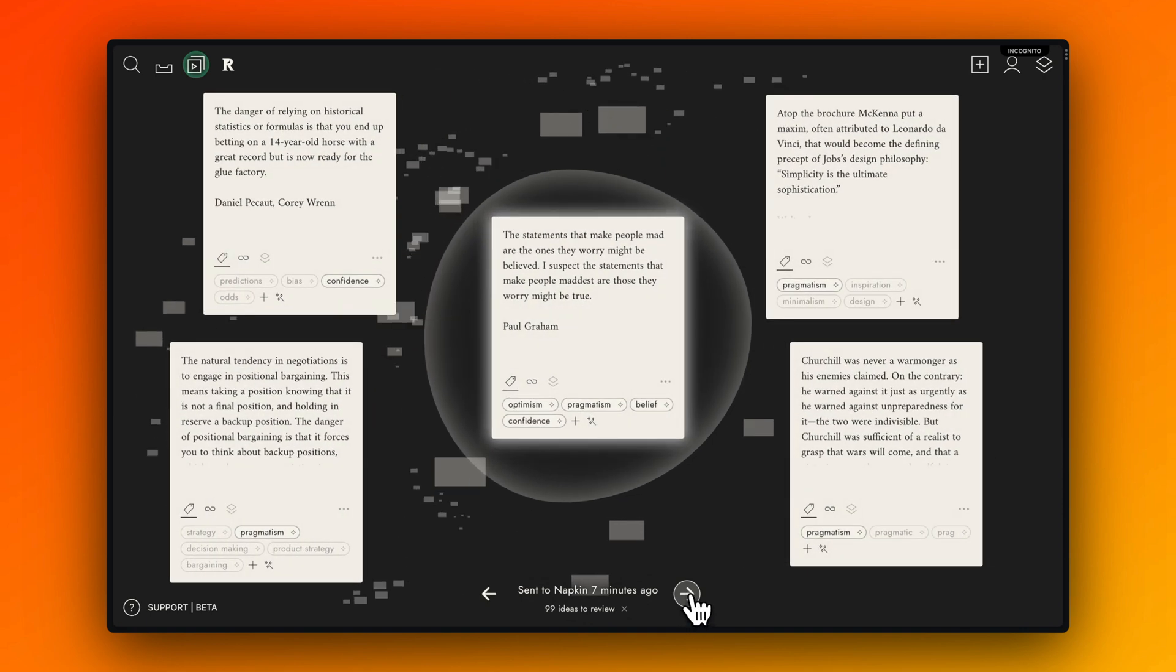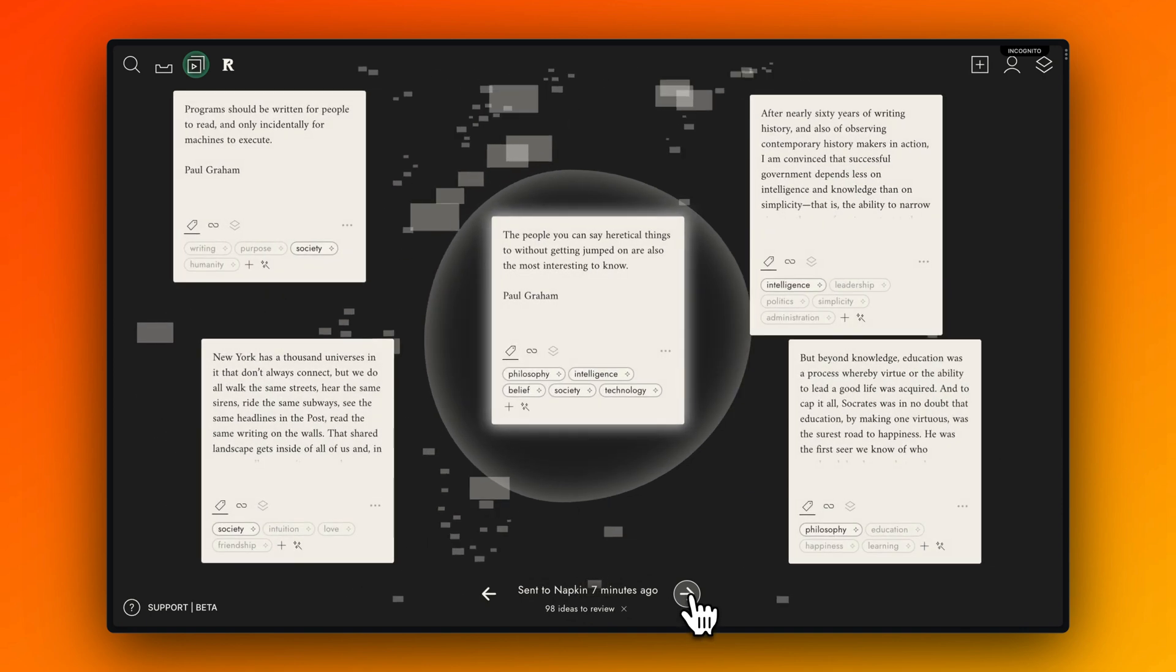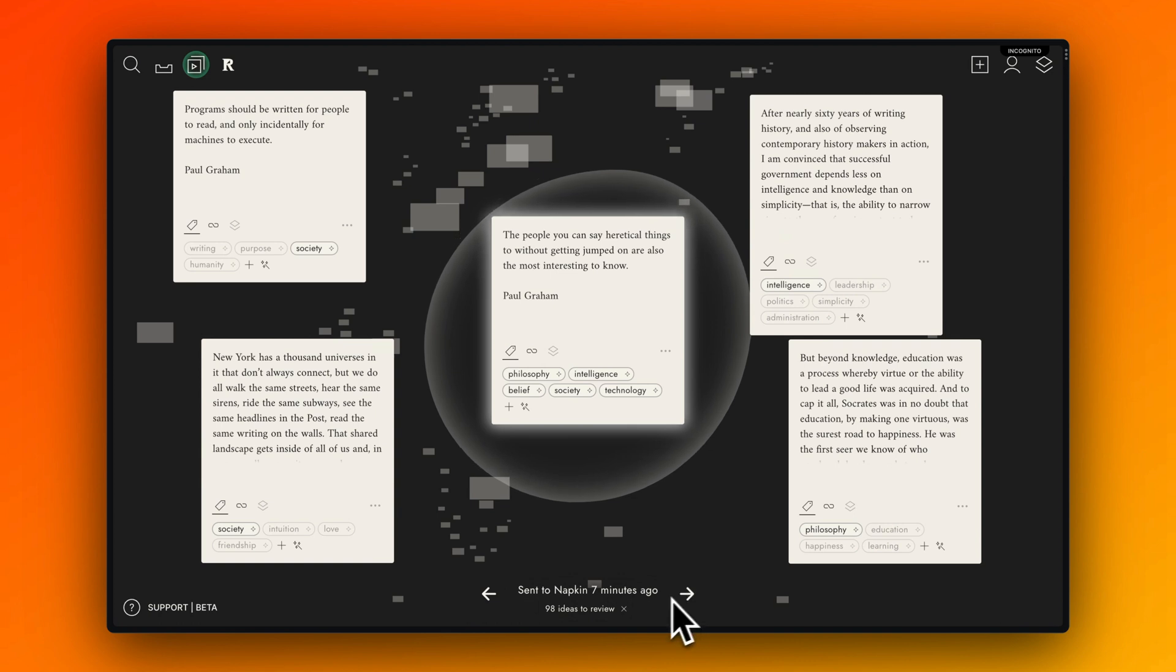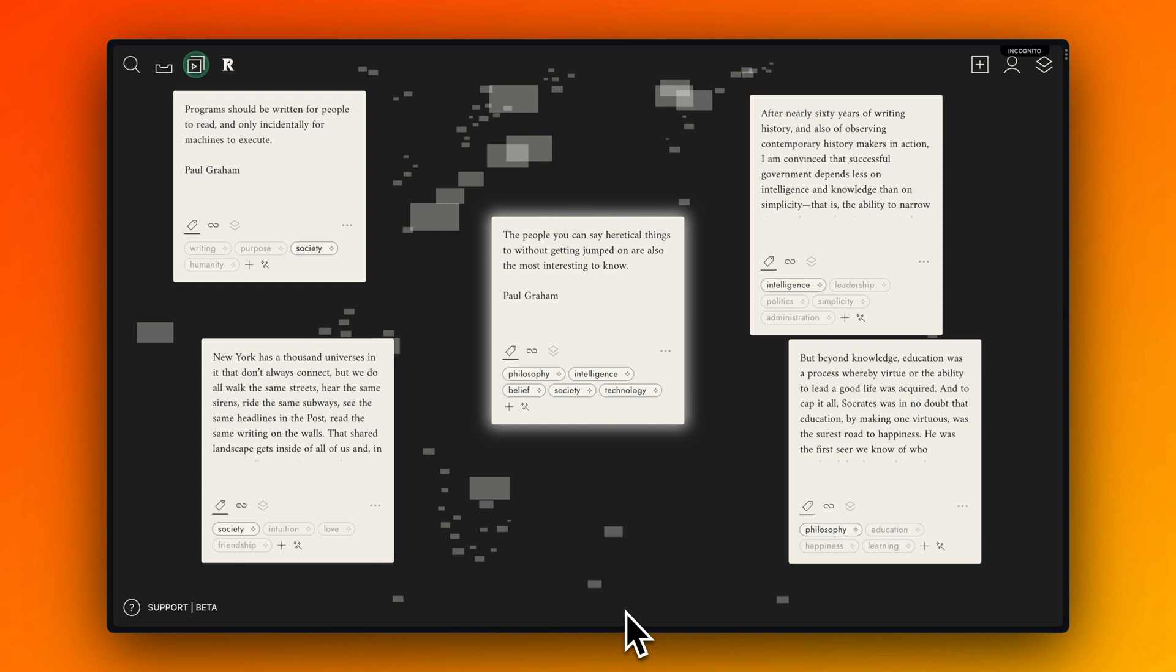You can go through them and really check if all the magic tagging suggestions by Napkin are meaningful for you, remove them if not, or add your personal tags.